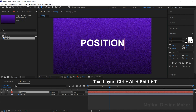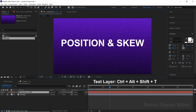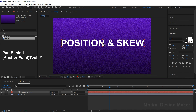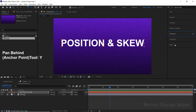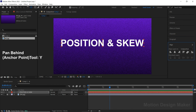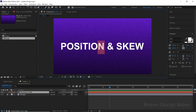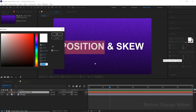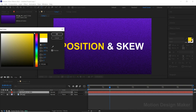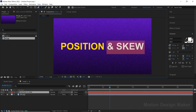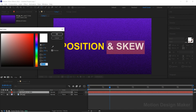Type the text whatever you want. Let's change the anchor point to the center of the text. Select the Pan Behind tool and change the anchor point to center. Let's align the text to the center of the composition. Now select the position text and change its color to yellow. Now select the remaining text and change its color to orange.